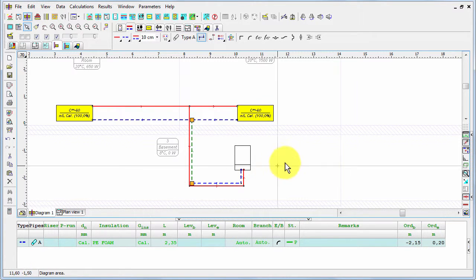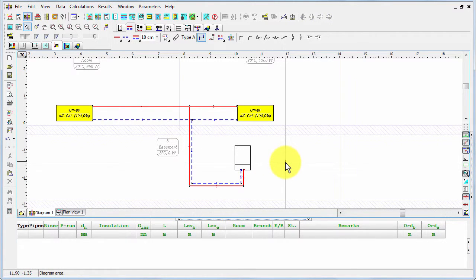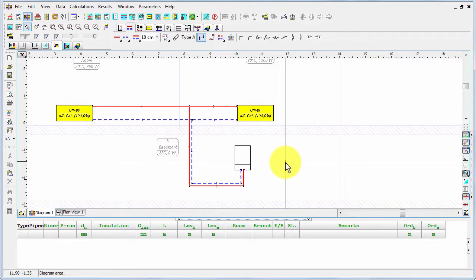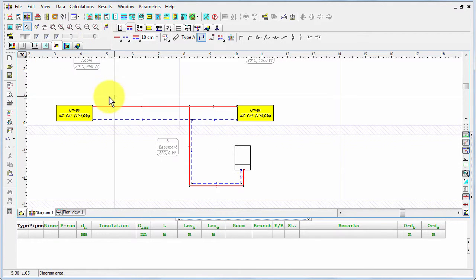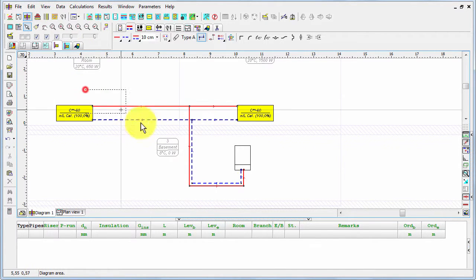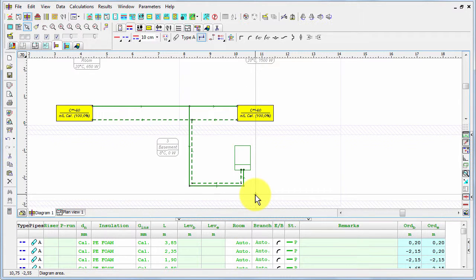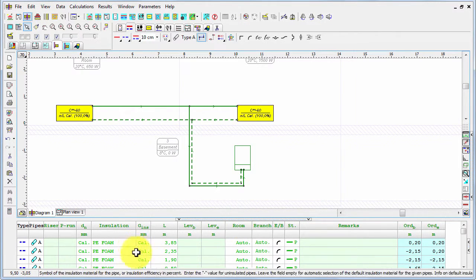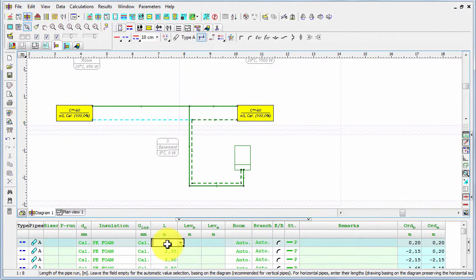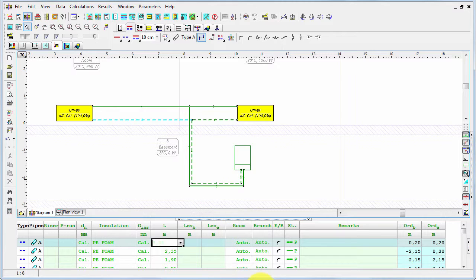So we've got the pipes. However, as you remember, the diagram doesn't maintain the horizontal dimensions, so for horizontal pipes we have to enter the lengths manually. Now let's select all the pipes and let's go through our drawing.